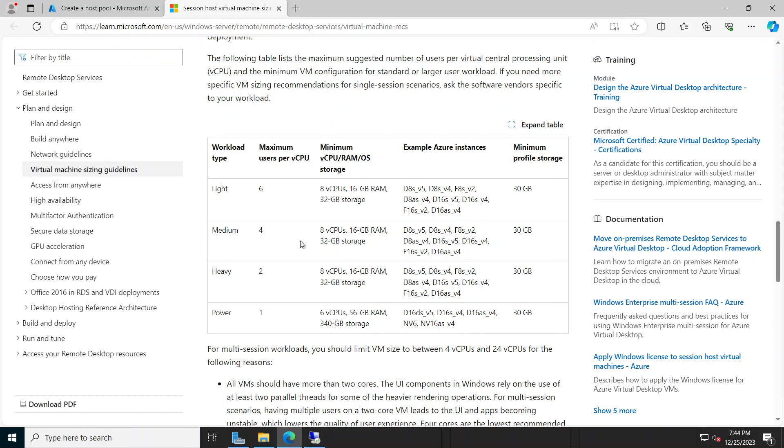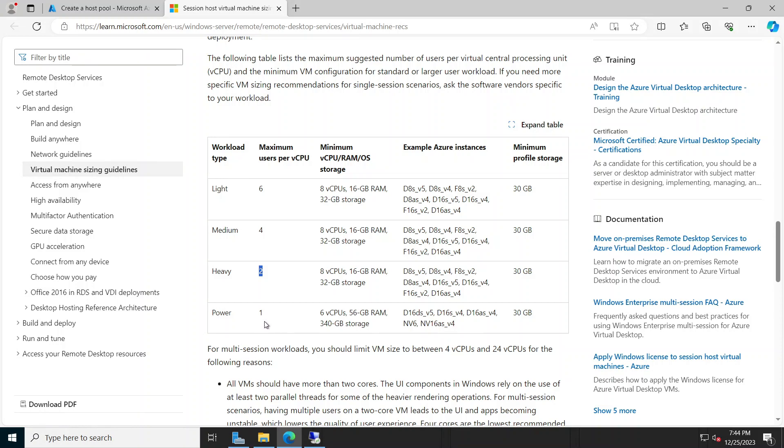It would be okay, but usually we go with the heavy. And if the users are using apps that use databasing or lots of PDF writing or apps that require heavy CPU usage, we'd go with the power, which is one user per CPU. But the average I usually go with is two users per CPU. So if we pick a machine with four CPUs, that basically can host seven or eight users working smoothly.